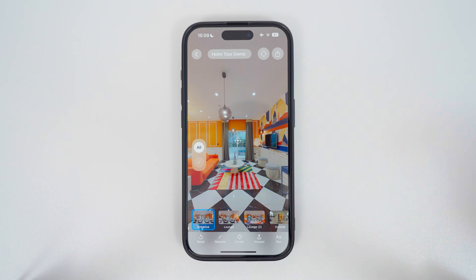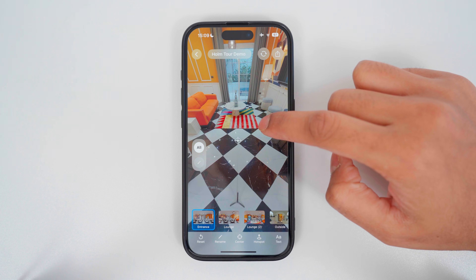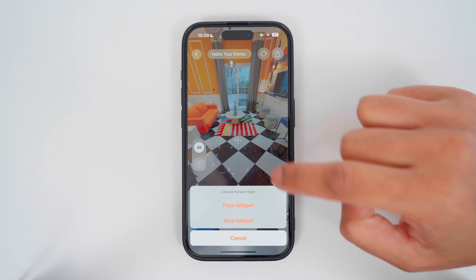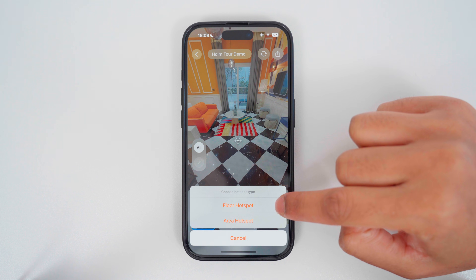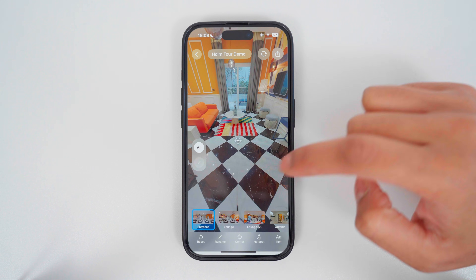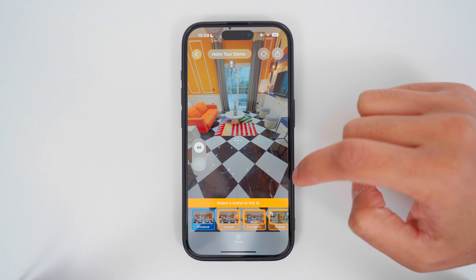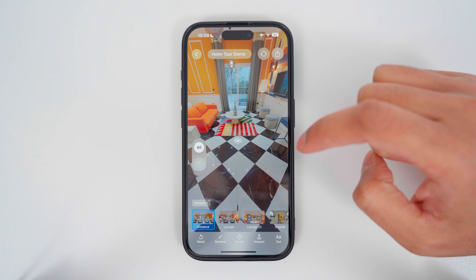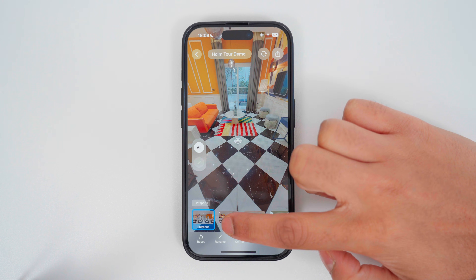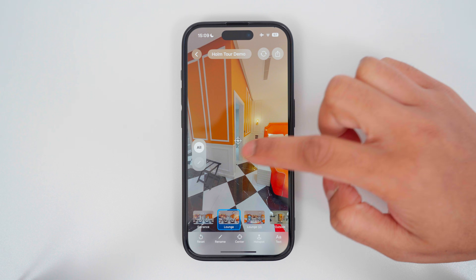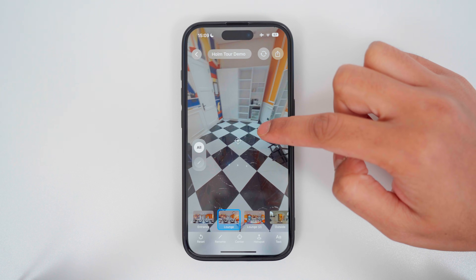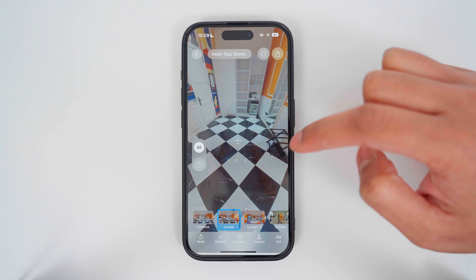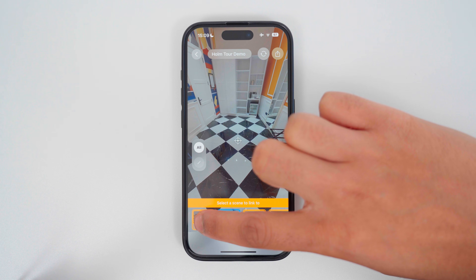To add a hotspot, move the pointer where you want to add a hotspot and long press on the screen. Here I will add a floor hotspot since it's going on the floor, and then select the next photo in the tour. Then I will go to that next photo and add the return hotspot — long press on the screen, add a floor hotspot, and choose the first photo.